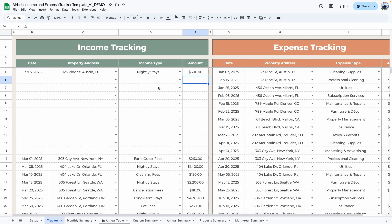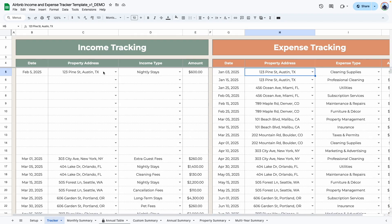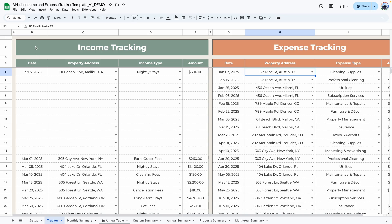It doesn't matter if you enter multiple times per month or once a month — it all adds up the way it's supposed to. All you need to do is make sure you're selecting the right date, the right property, the right category, and of course type in the right amount. You do the same for expense tracking: type in the date, select the property, the expense category, and type in the amount. The two tables, although they're in the same tab, are independent of each other, so they don't have to match by date, by property, or by any other criteria. They're only sharing the same tab so it's easier for you to enter your income and expenses.